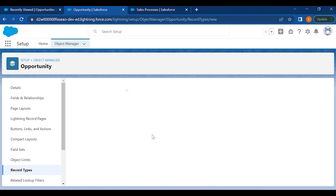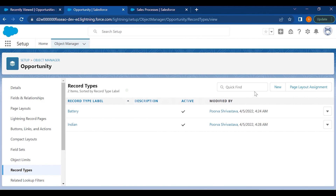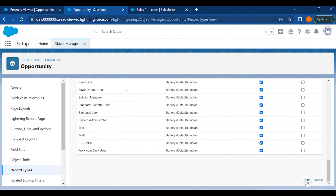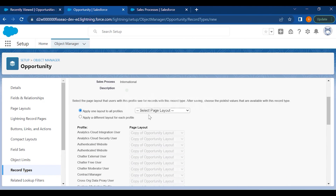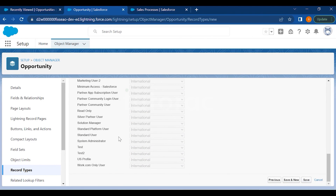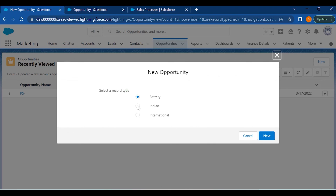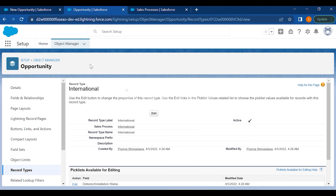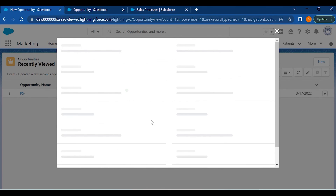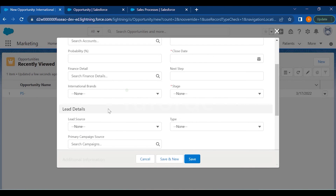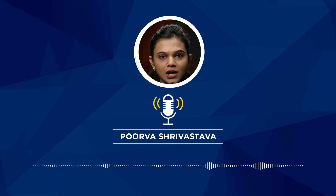Save this and create the International record type the same way. Go to Record Types, create new, select International Sales Process, make it active, make it available for all profiles, hit Next, select the International page layout, and save. Now if you go to Opportunities and click New, you will see Indian and International options. Selecting Indian shows only Indian Brands fields, and selecting International shows only International Brands fields.